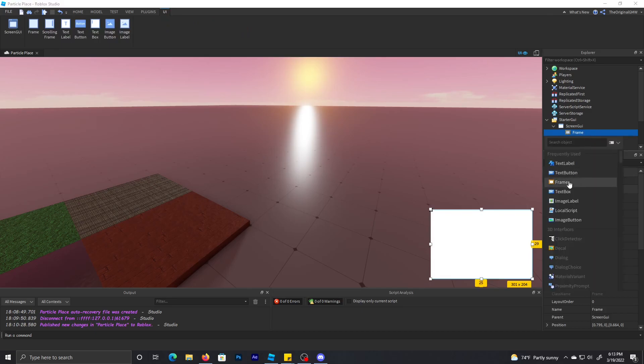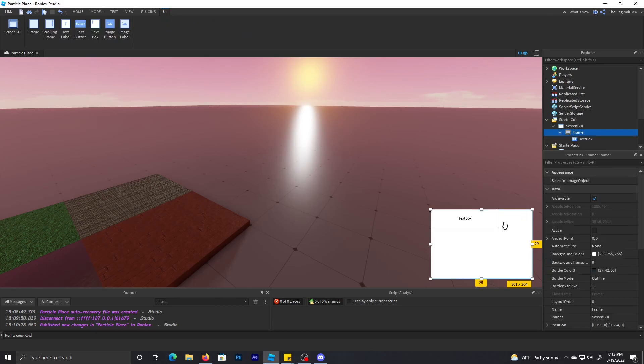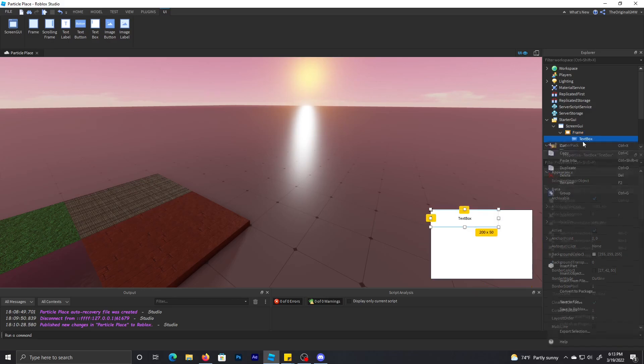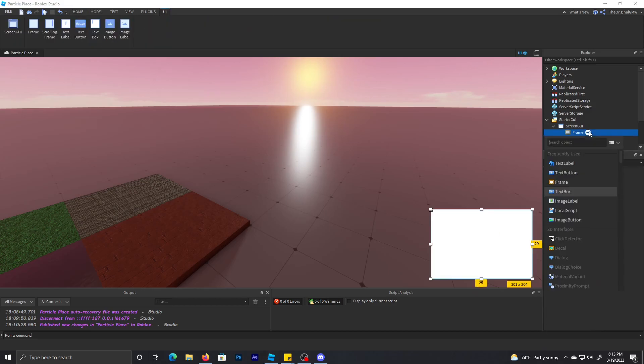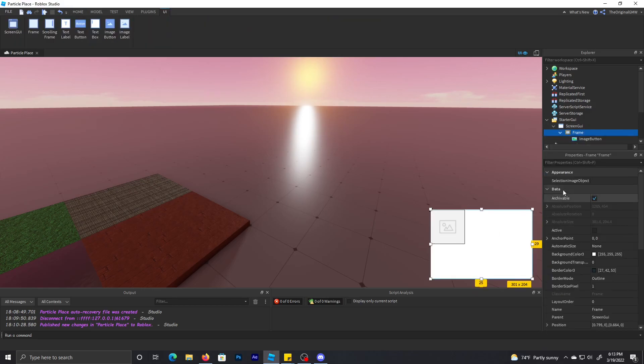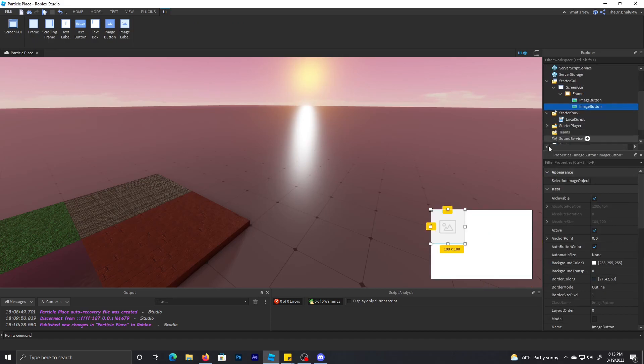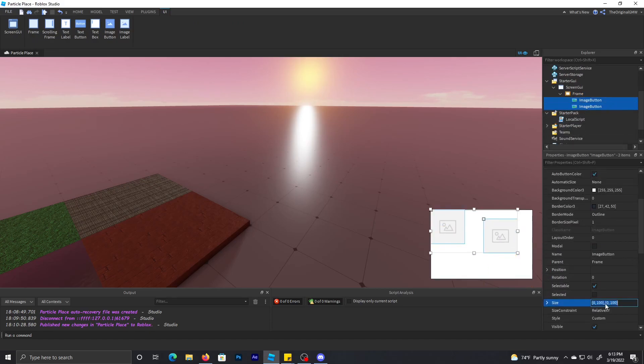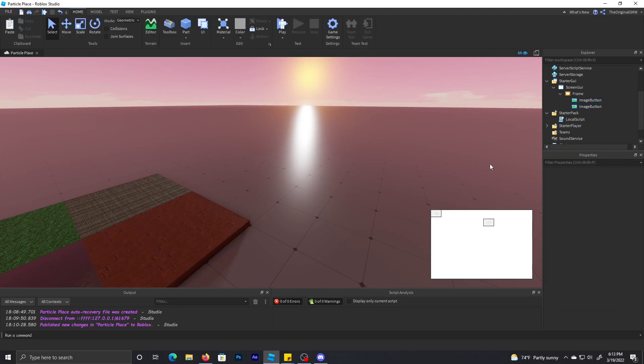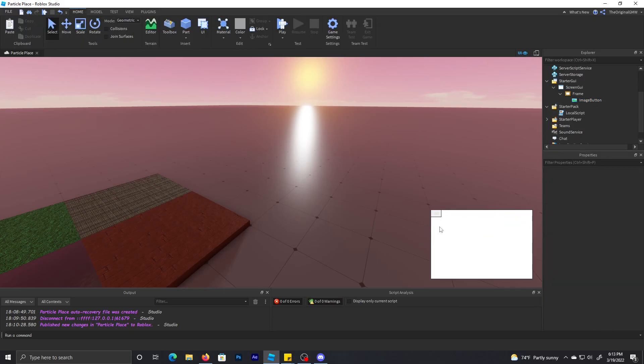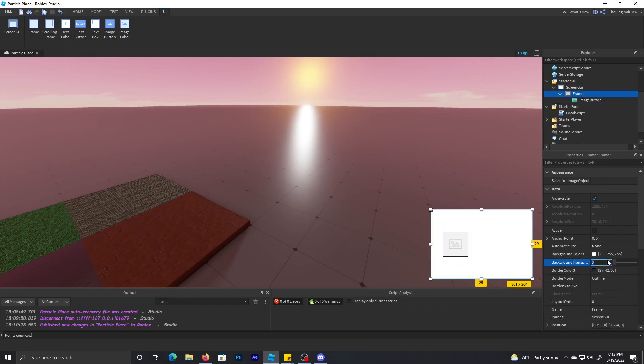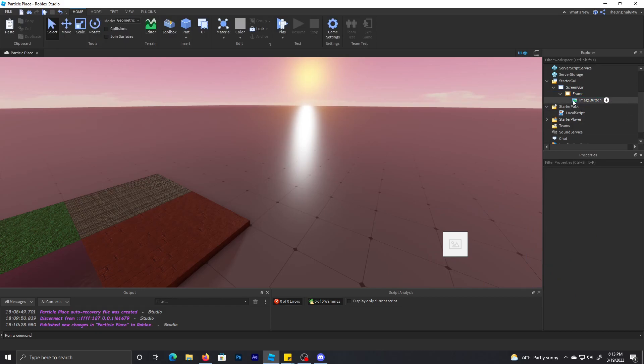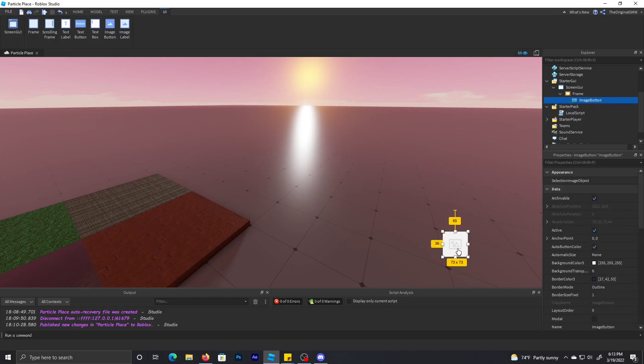Now we're going to make two image buttons and I'm going to make sure to size them correctly. I'm going to do that right now. I'm going to just make the background of the frame transparency zero.